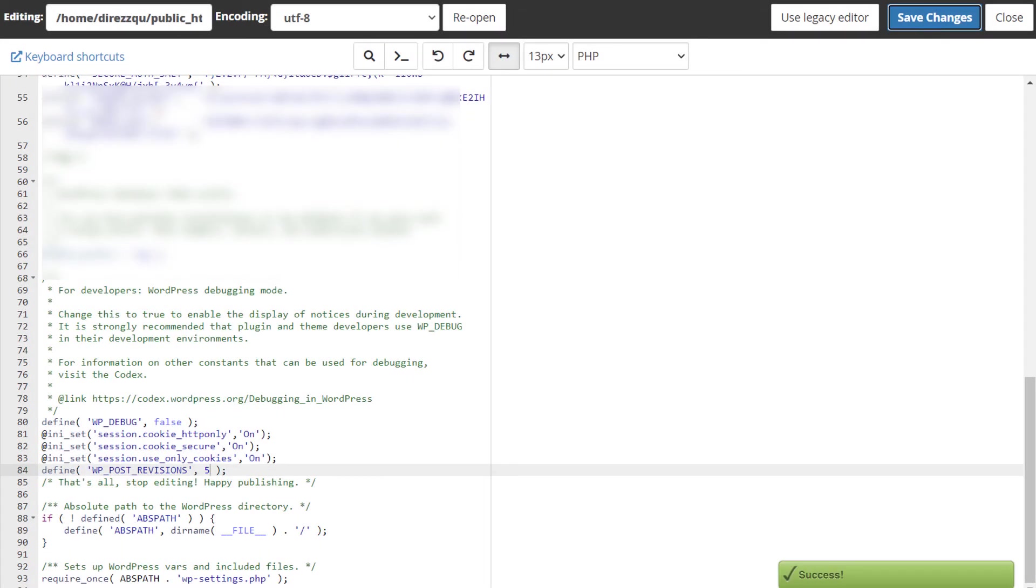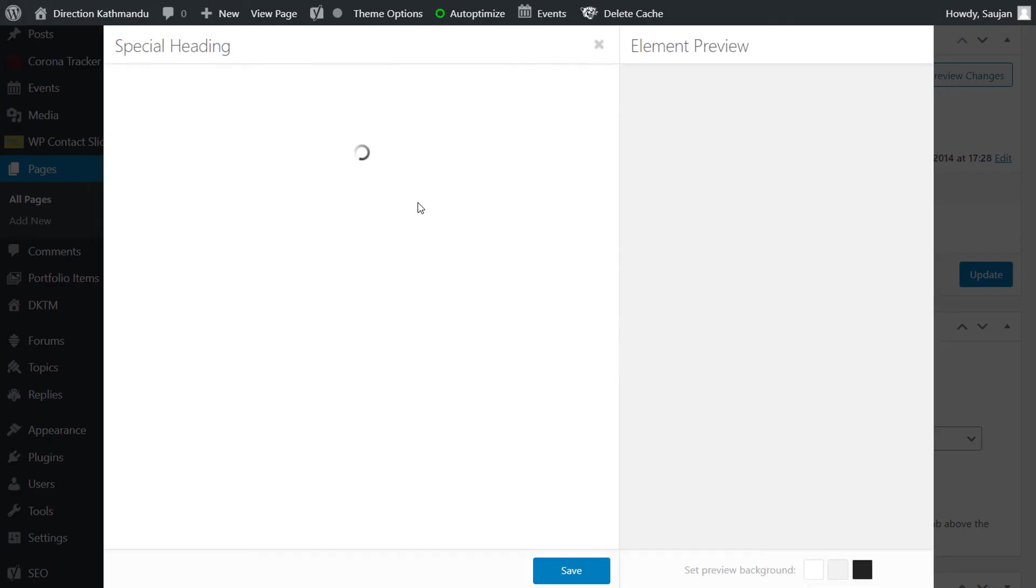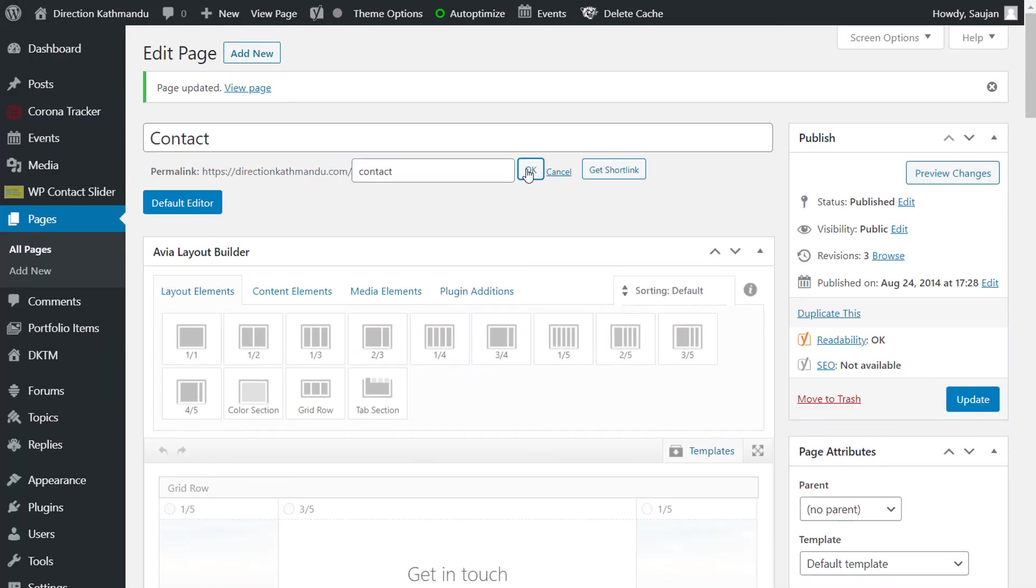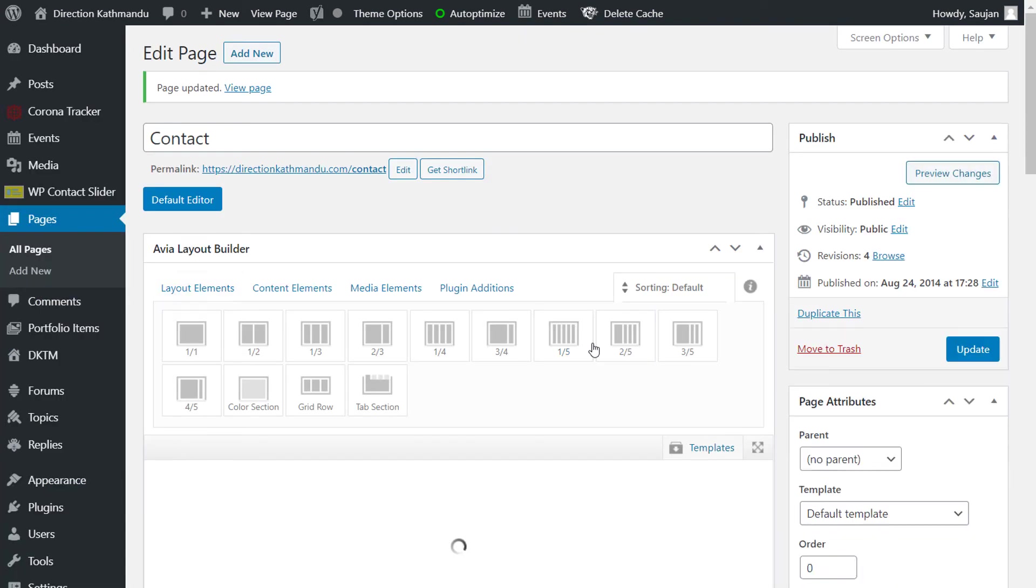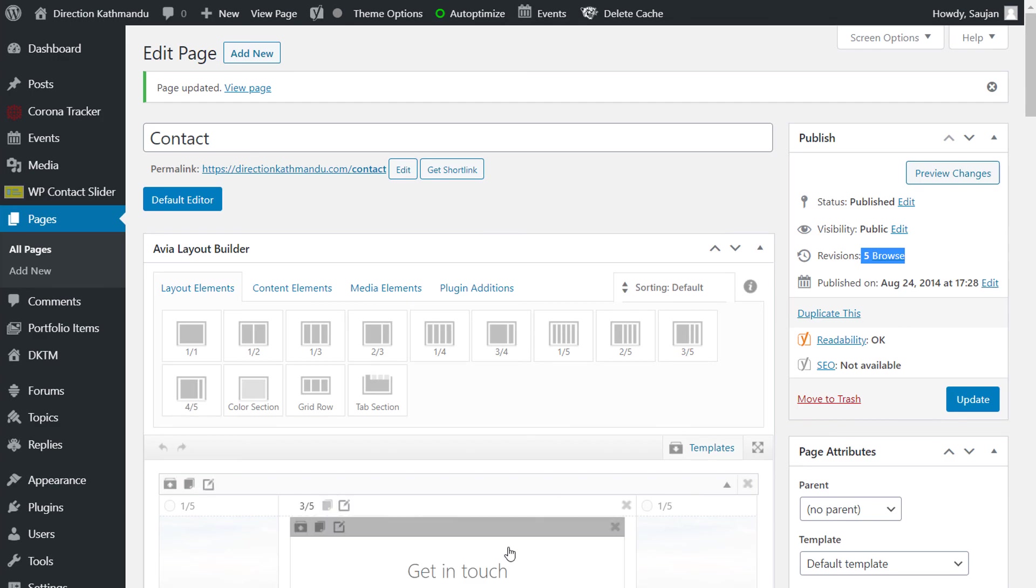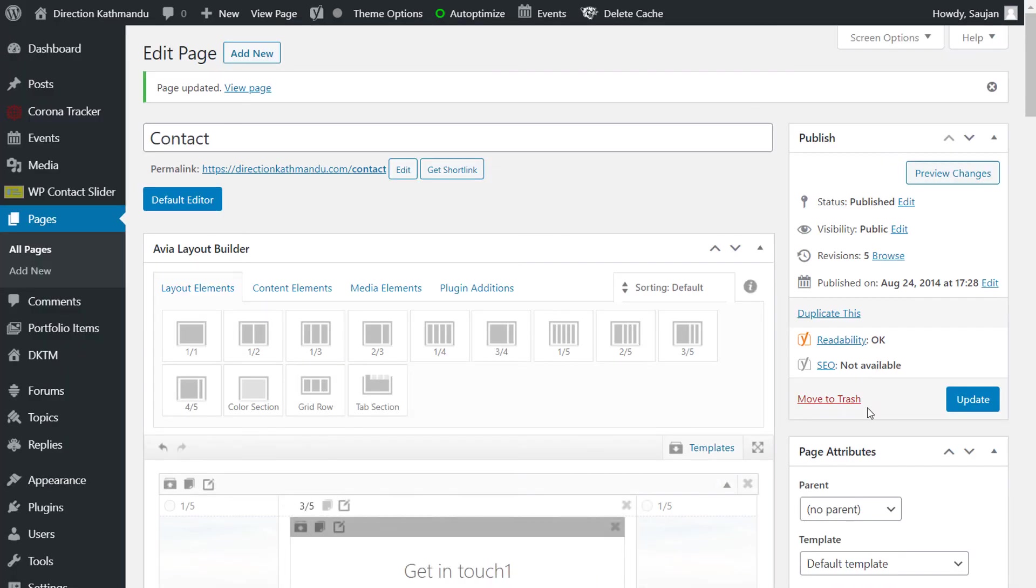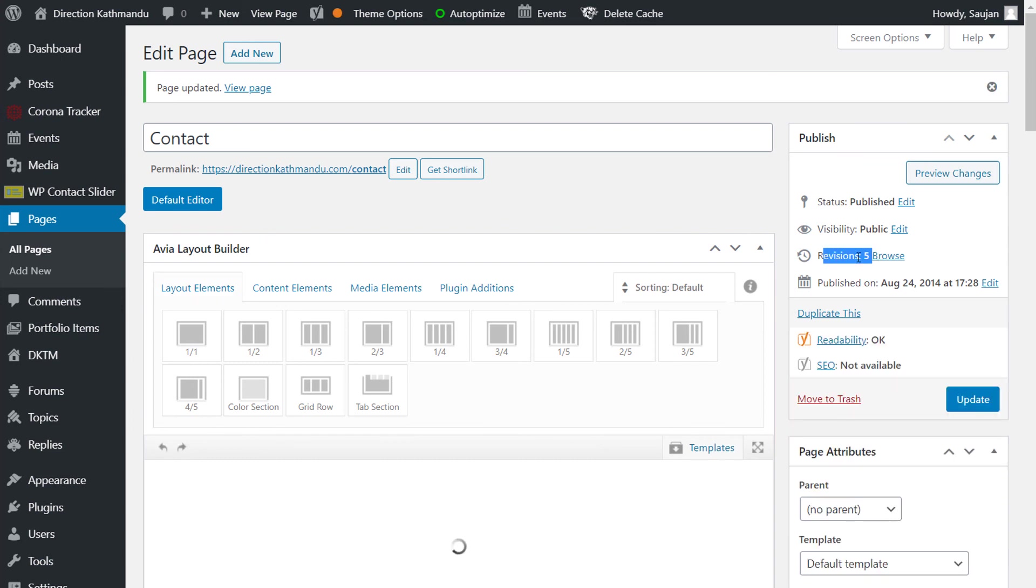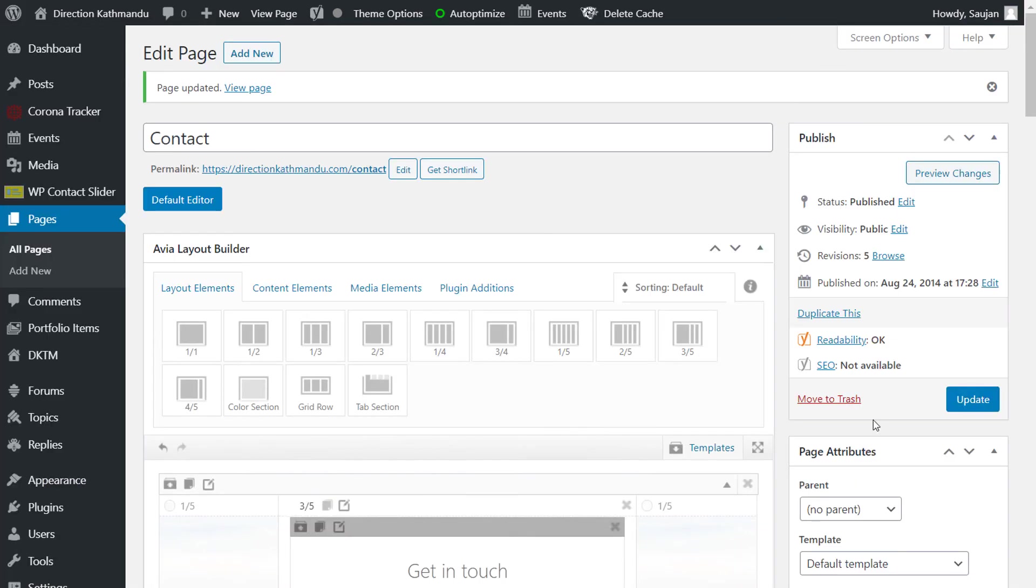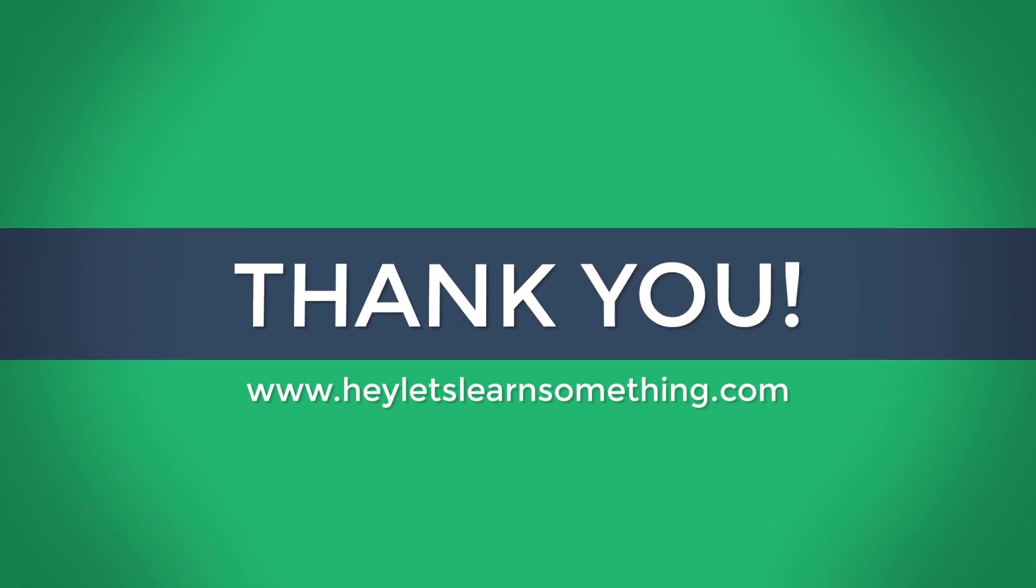Now let me get back to the page and make 5 revisions. So now we have made the 5 revisions. If I make further revisions, the number of revisions will be limited to 5. It will only save 5 revisions and no more than that. I hope this lesson was helpful to you. Thank you very much.